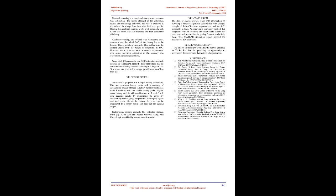Merits and demerits of the proposed model: The proposed model shows that one method from the direct and indirect method each could reduce the estimation error to a large extent as both the models are coalesced. A fuzzy logic system is flexible and allows modification in the rules. Even imprecise, distorted and error input information is also accepted by the system. The output of a FLS completely depends on the rules generated, making its system independent. Coulomb counting is a simple solution towards accurate SOC estimation. The losses obtained in the estimation reduce the total energy delivered, and what is available at the tail end is always less than what had been put in. Despite this, Coulomb counting works well, especially with Li-ion that offers low self-discharge and high Coulombic efficiency.